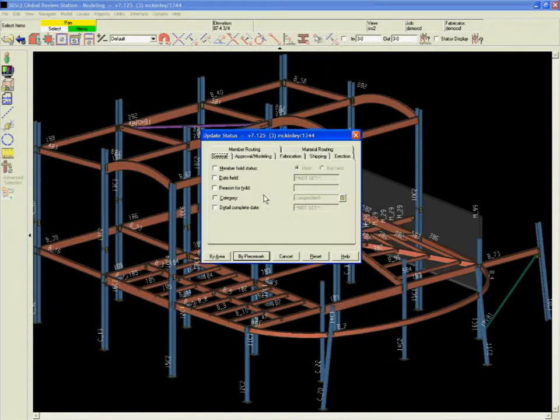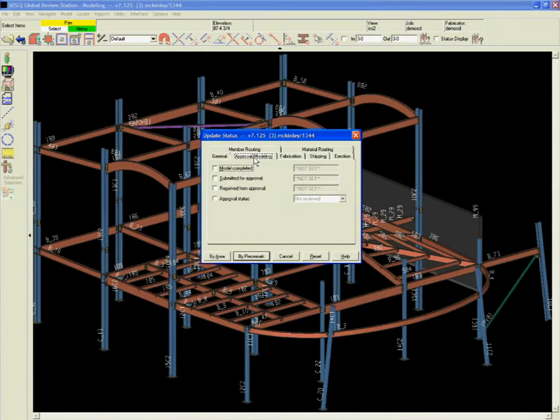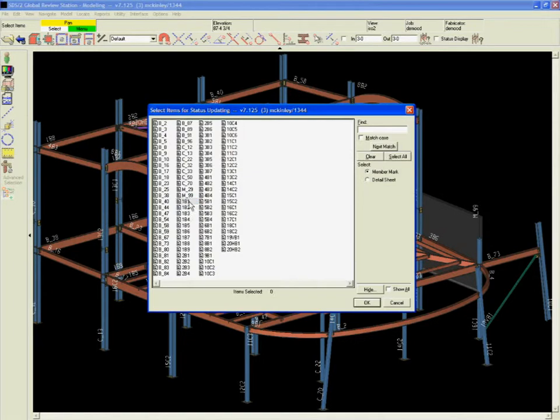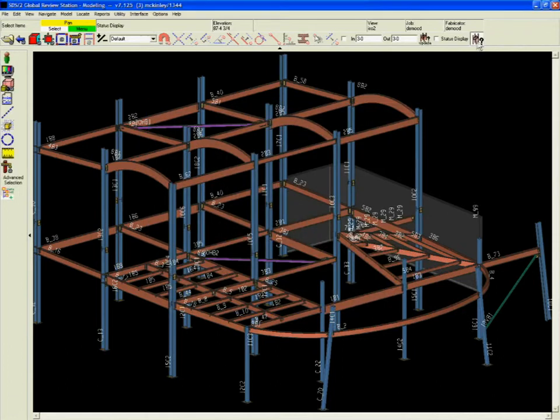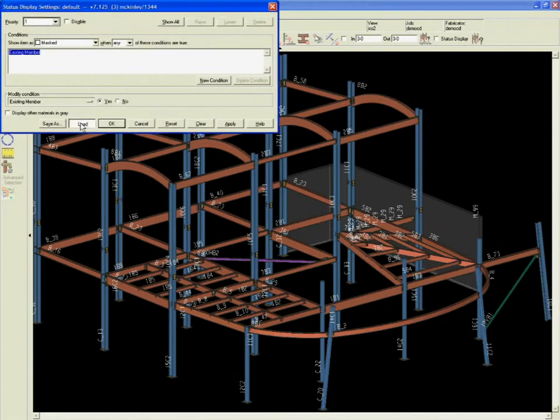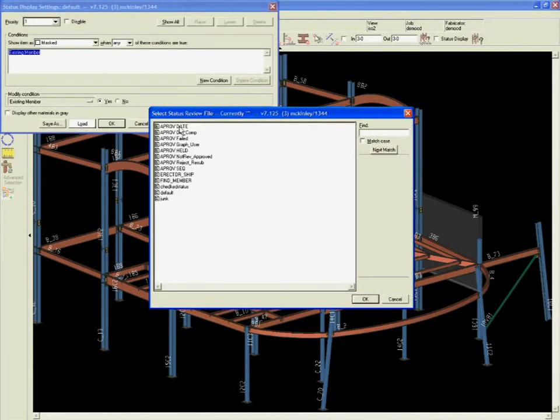SDS2's Global Review Station allows all project partners, whether they have SDS2 or not, to view the model and access the building information they need. Each of these project partners can use Global Review to view the model.